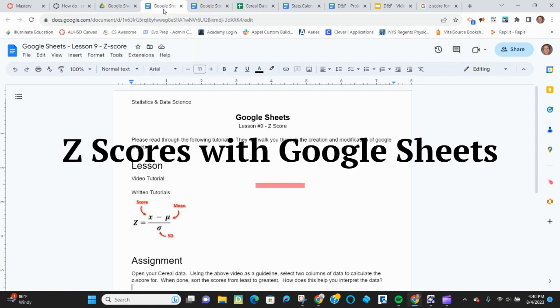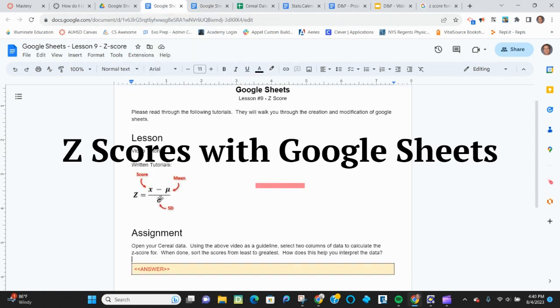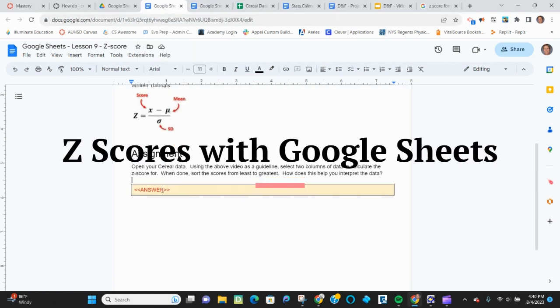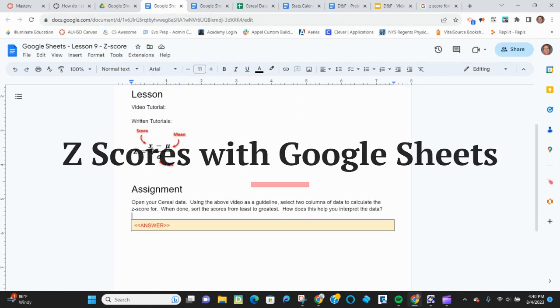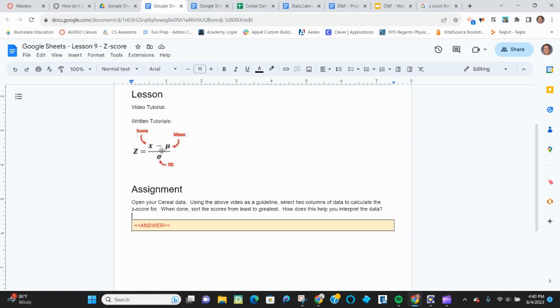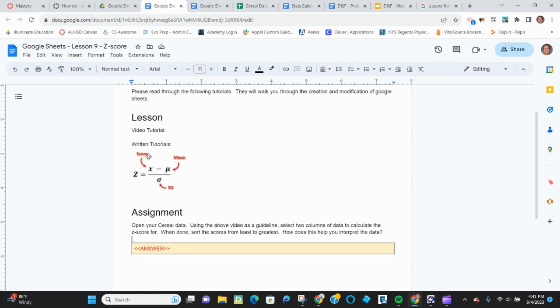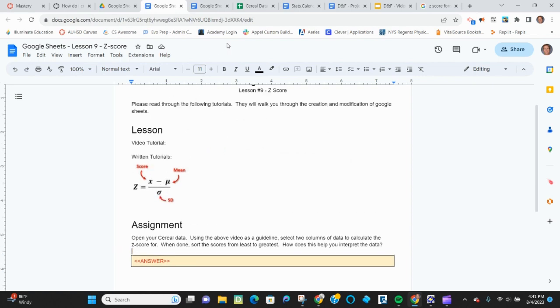So I am going to calculate the z-score, which means I need the score minus the average or mean over the standard deviation.